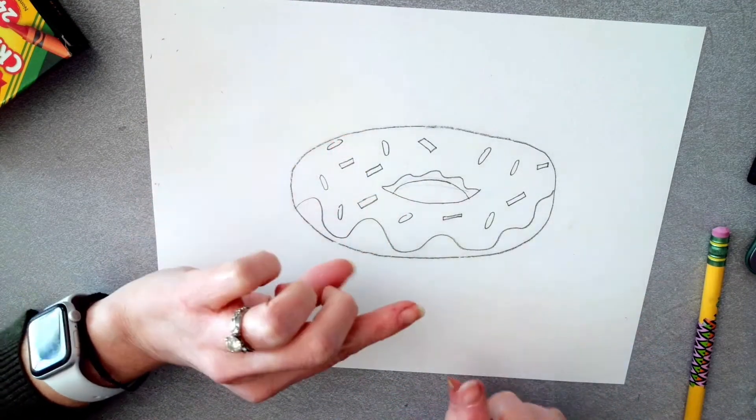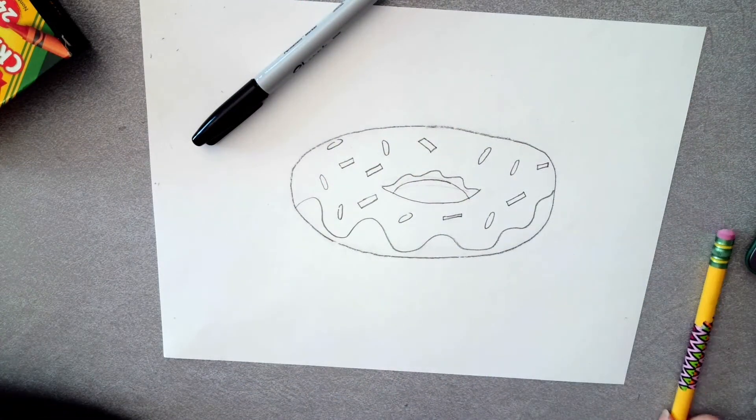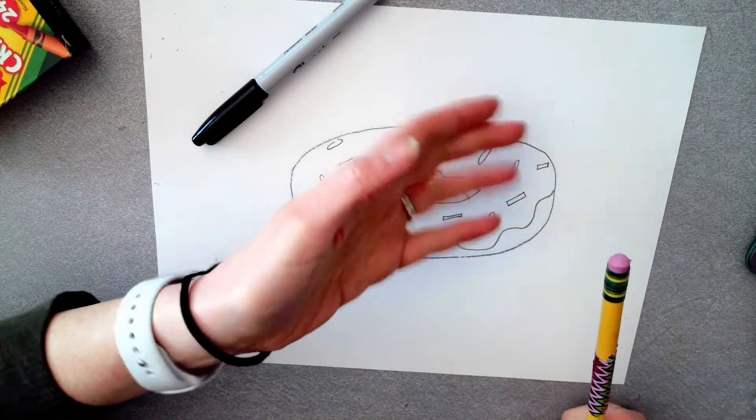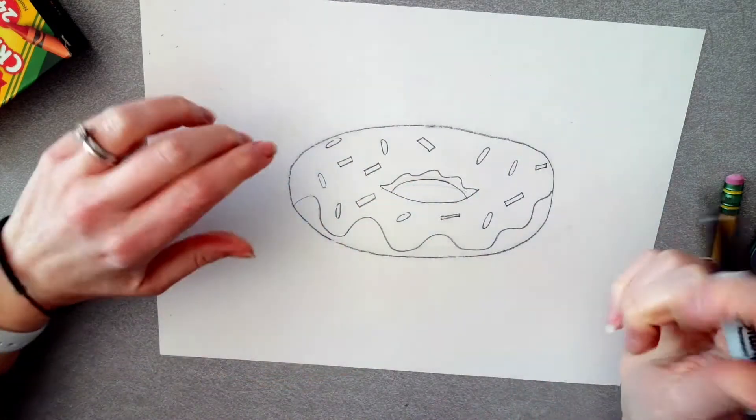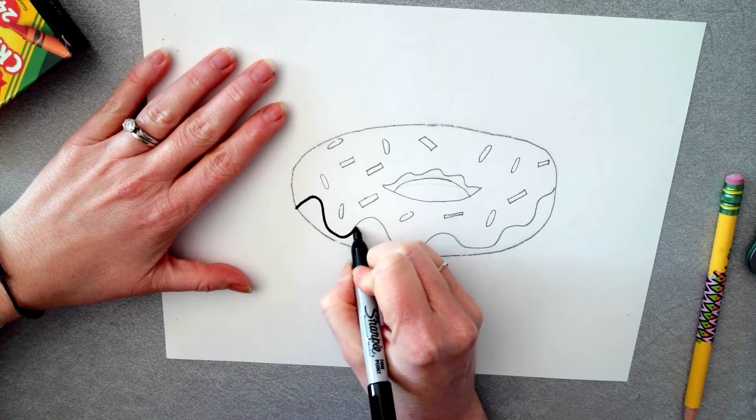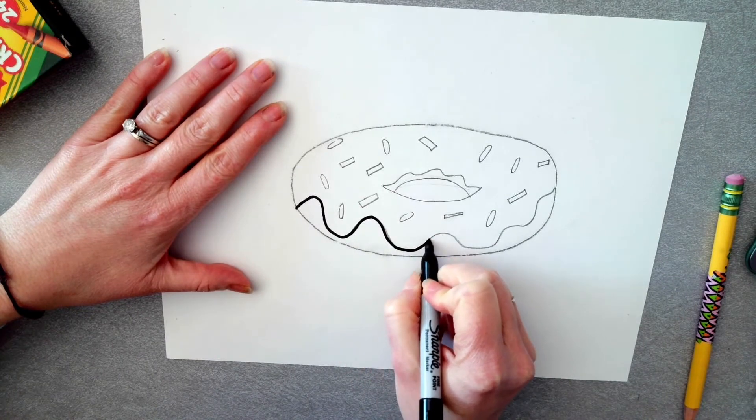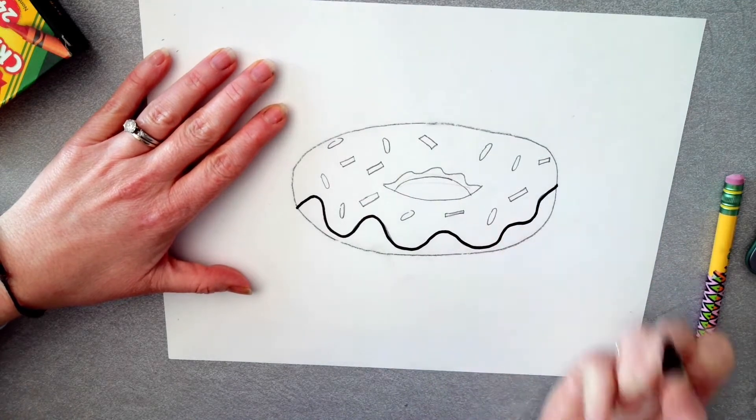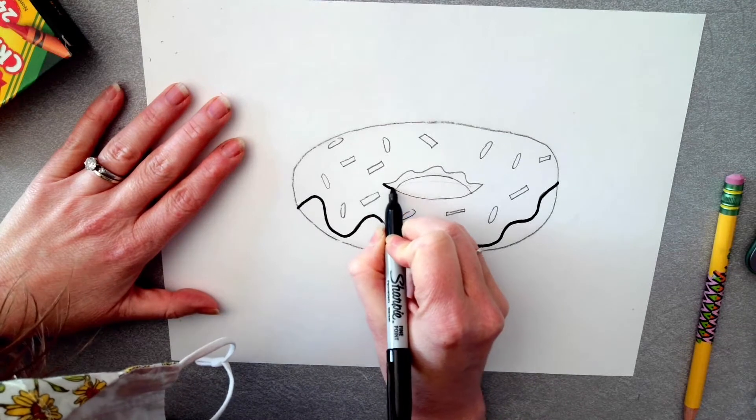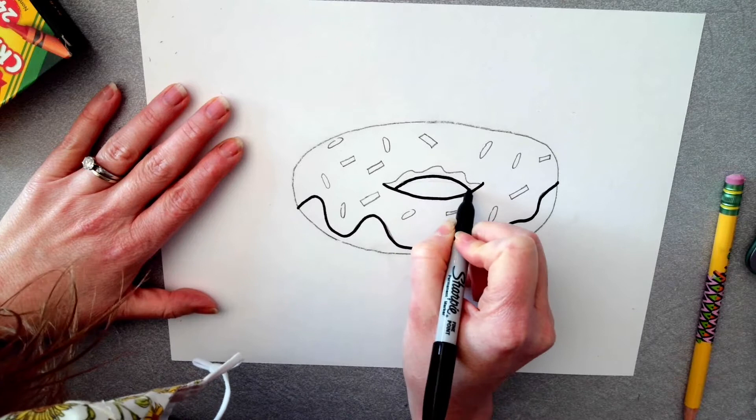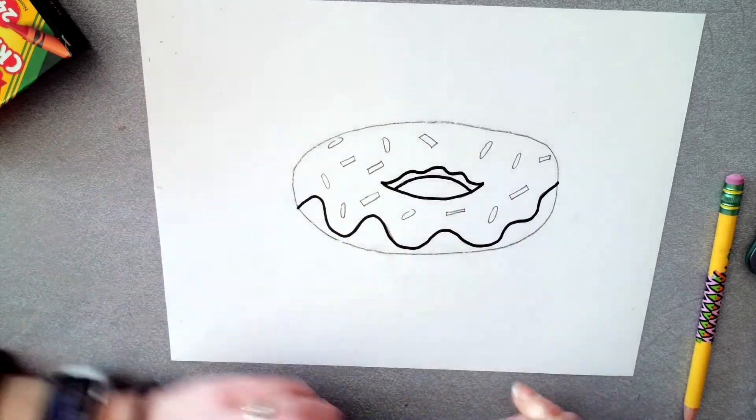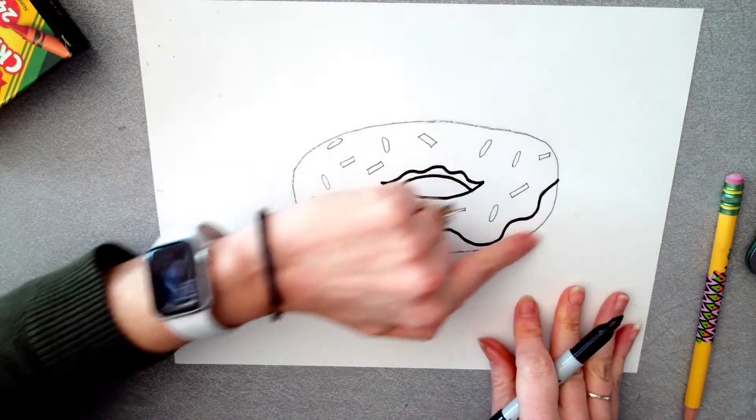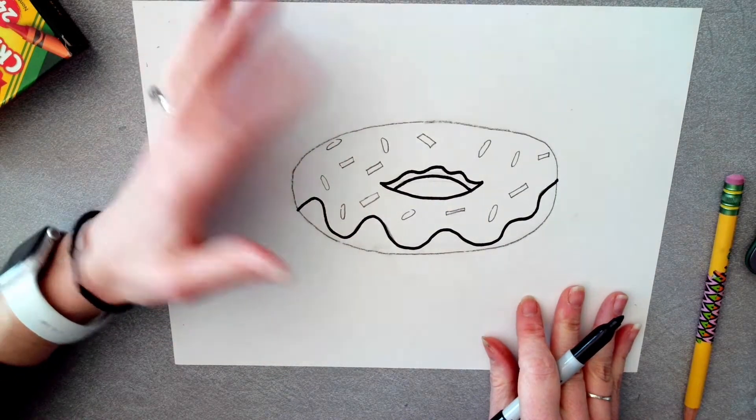So once you are like yeah, that looks pretty good, I'm happy with my donut, you're ready to outline. We're going to outline a little different today. If you need more practice, you can use both sides of your paper until you get the donut that you like. Once you like your donut, we're going to outline our frosting, being careful to go over that pencil line.